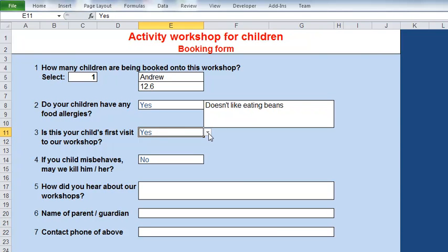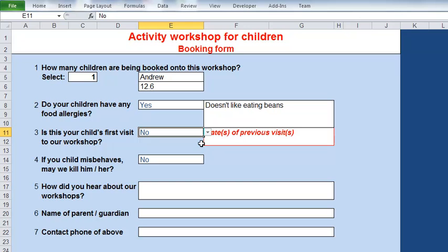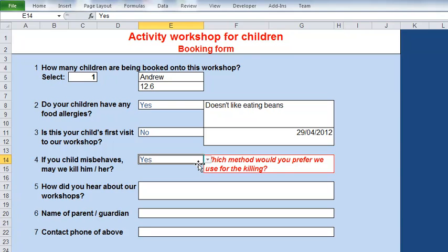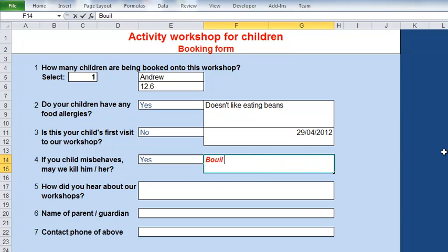Is this my first visit? If yes, no more questions. If no, I get prompted: when did you last come? Once again, bright red - as soon as I complete it, it stops being red. What do we do for a misbehaving child? And again, as soon as we've got a satisfactory answer, no longer in red. So that's where we're aiming.